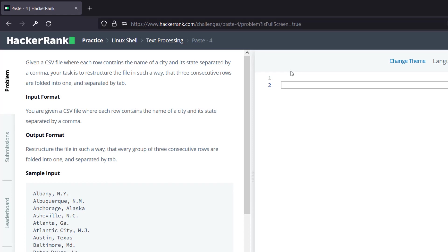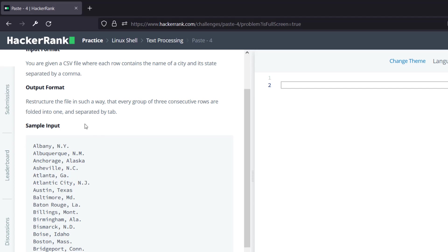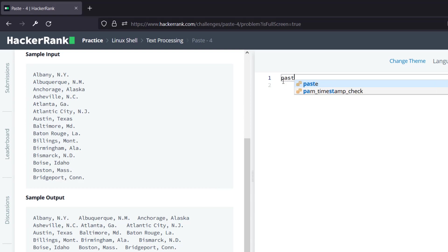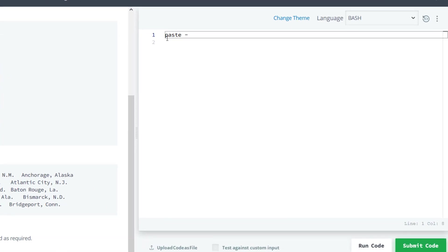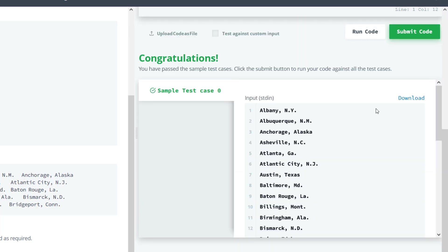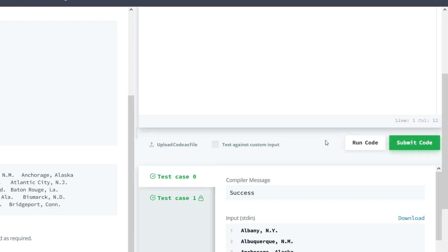In the fourth problem, given a CSV file, the task is to restructure so that three consecutive rows are folded into one line separated by a tab. We write paste with three hyphens for three consecutive rows, and by default it accepts tab space. Both test cases got successful.